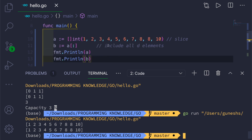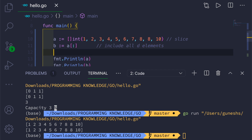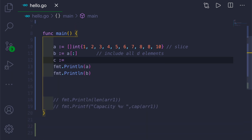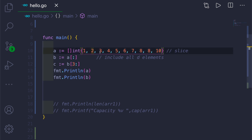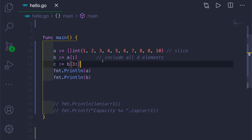I'll show you all the different ways to get particular values or a range of values from the slice. Let's create slice `c` equal to `b` with a range starting from the third index element to all remaining elements. To do this, we give `3:` with nothing after the colon. This will include elements from the fourth value (index 3) onwards to 10.